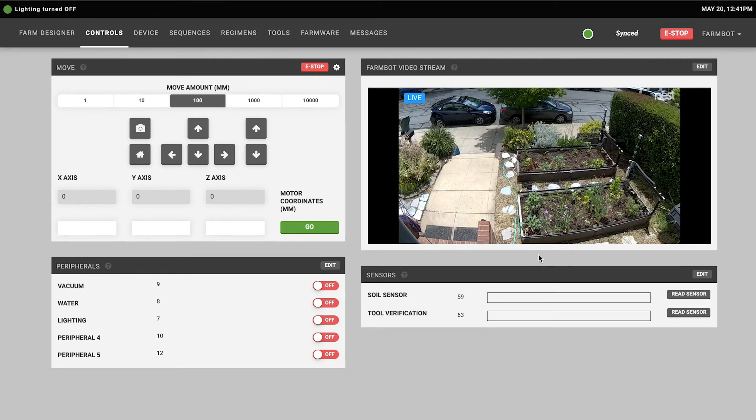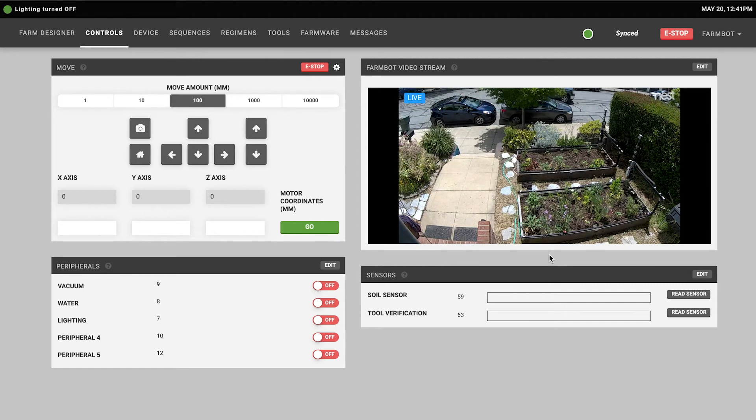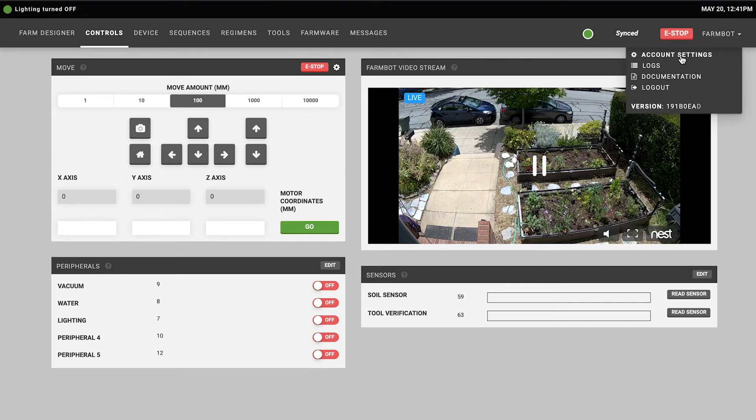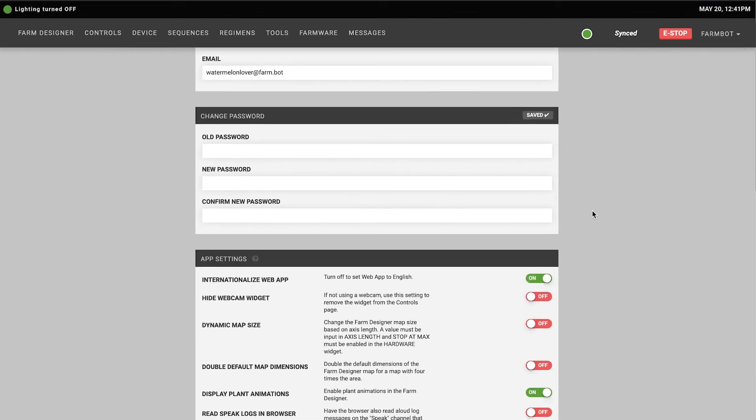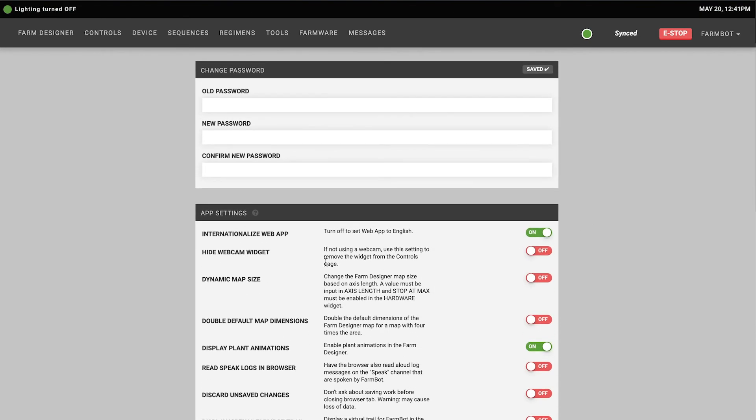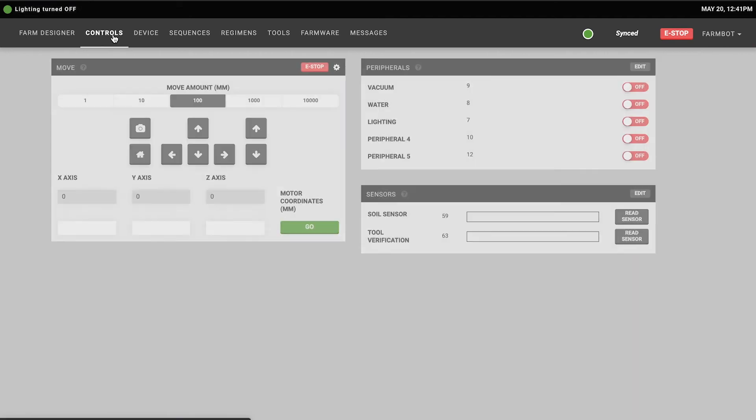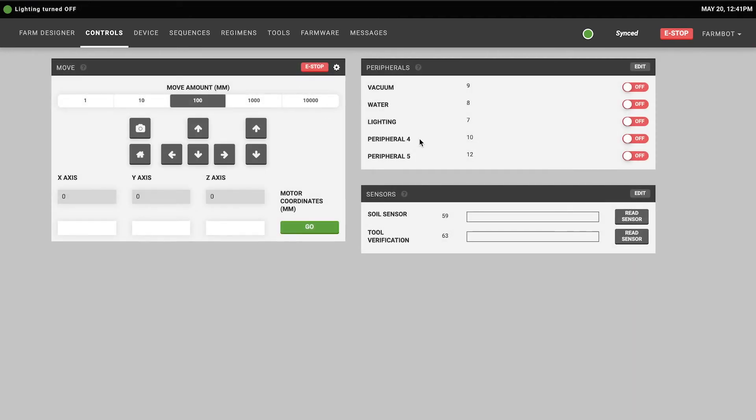If you don't plan on using an external webcam feed to view your FarmBot here you can go to the account settings page and there's an option to remove the webcam widget so that it doesn't take up so much screen space if you're not going to use it.